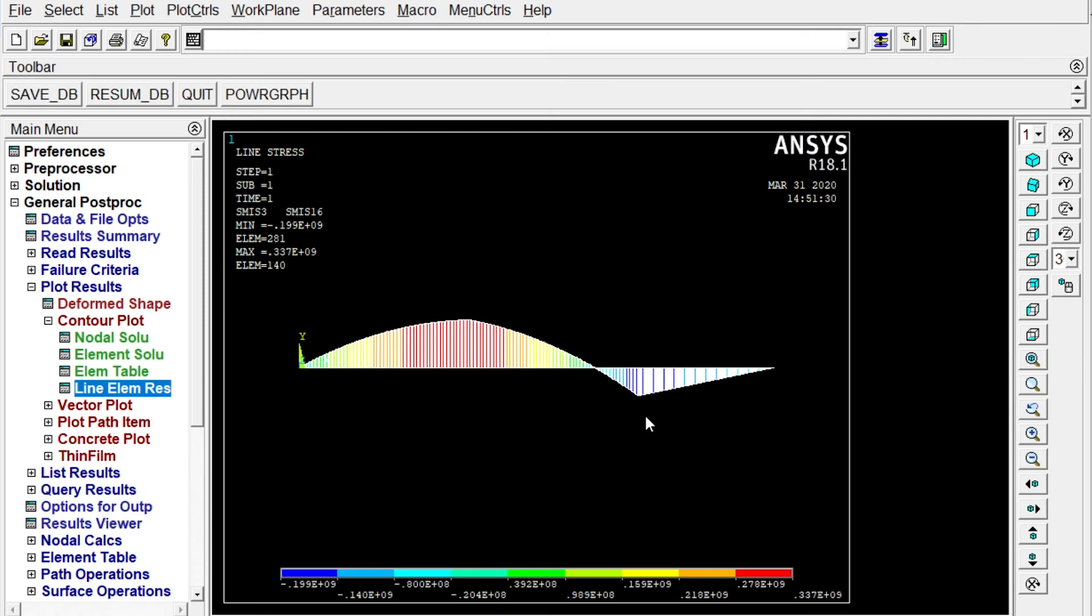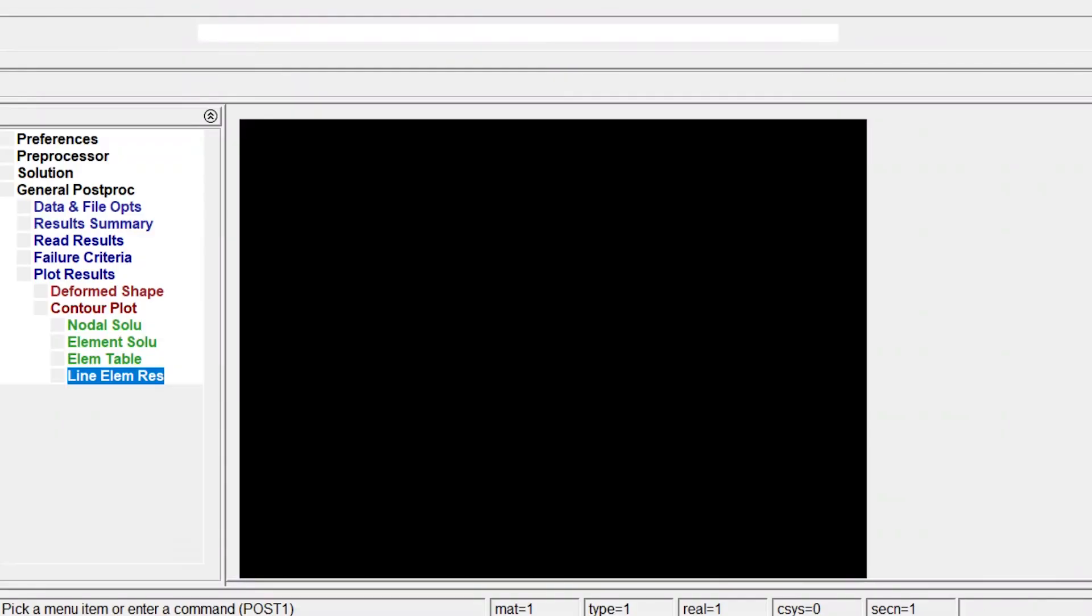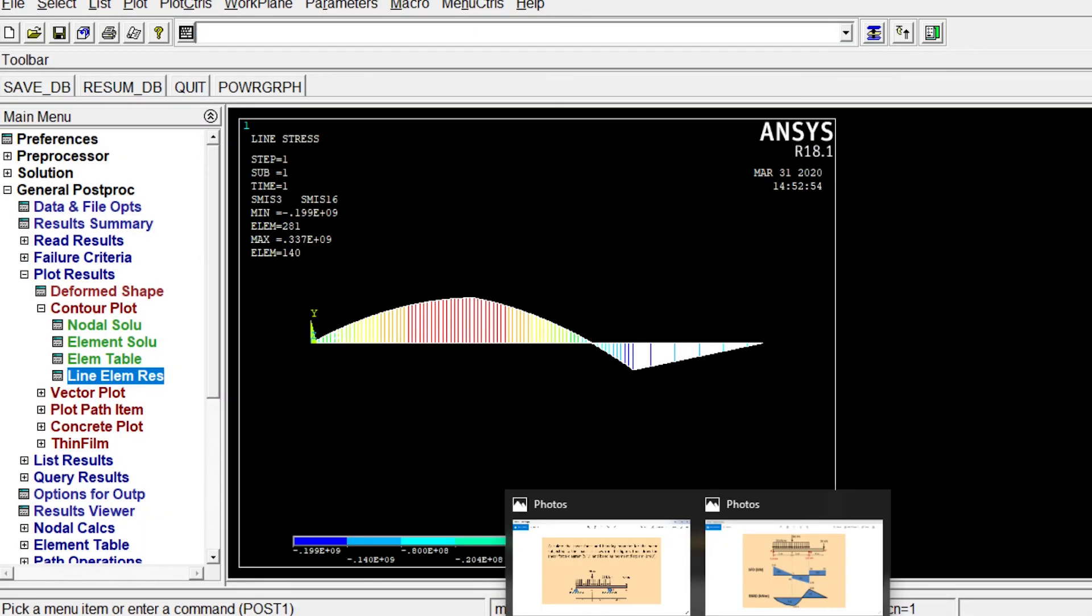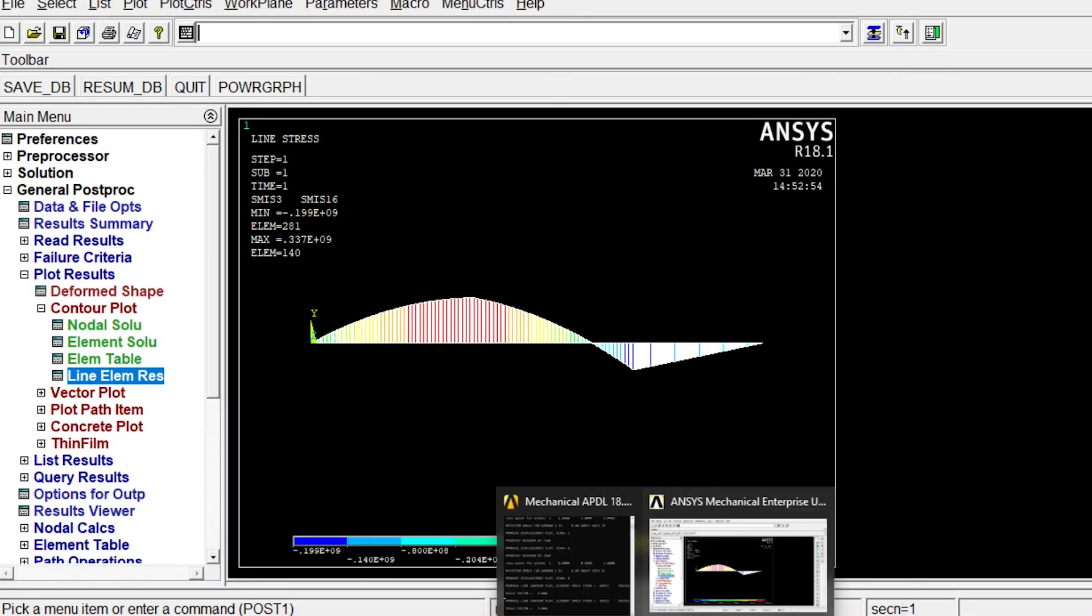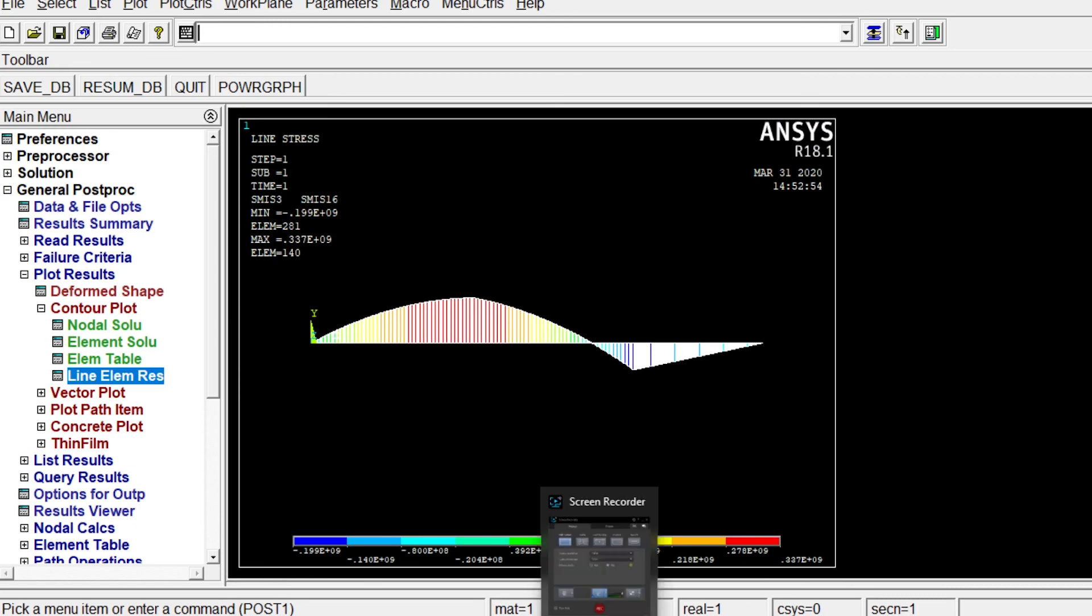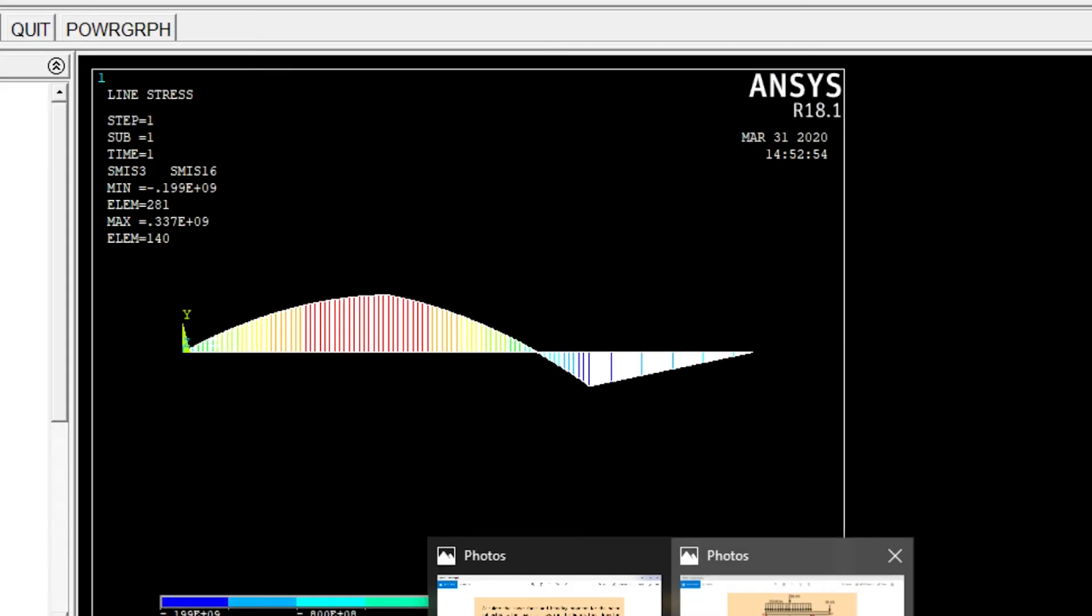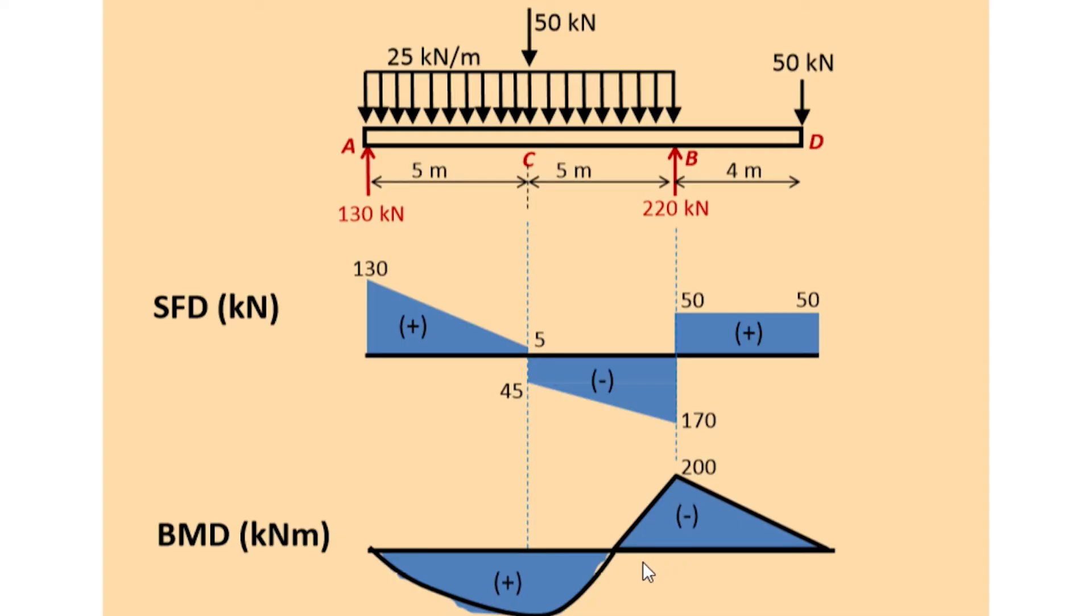Another value is this. Here it is 0.11919 times 10 to the power 9. So if we convert this one into kilonewton meter it will be 199 kilonewton meter. Right. We will see that result. It is 200 kilonewton meter. That is almost similar result what we are getting in theoretical case. And ANSYS also is providing exactly same values. Right.